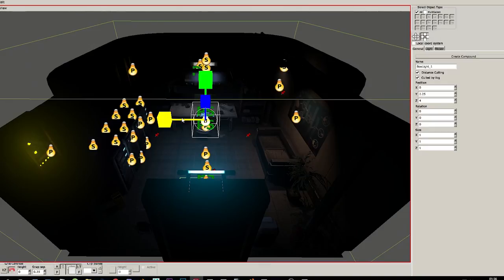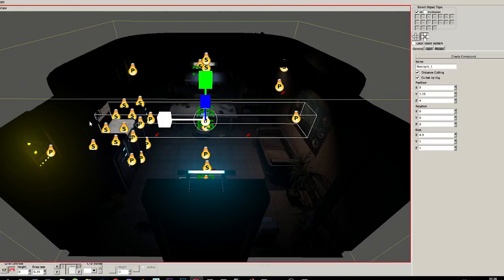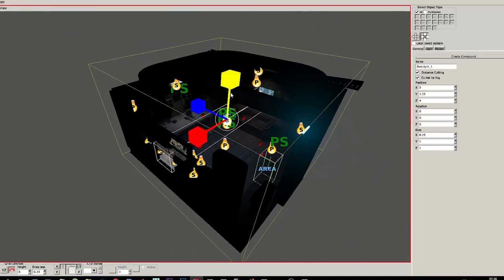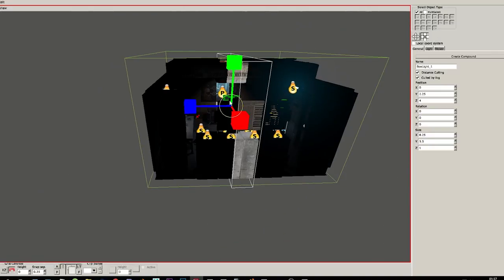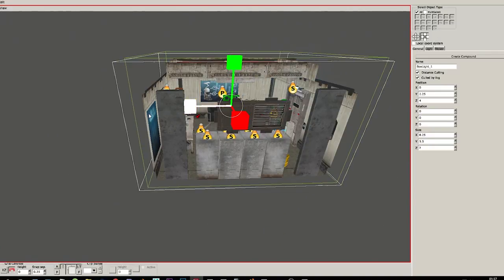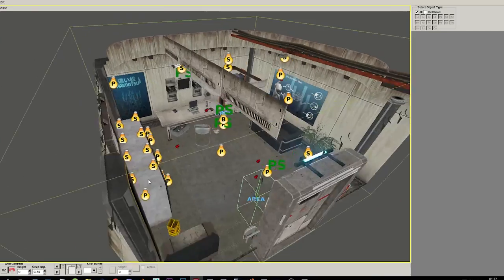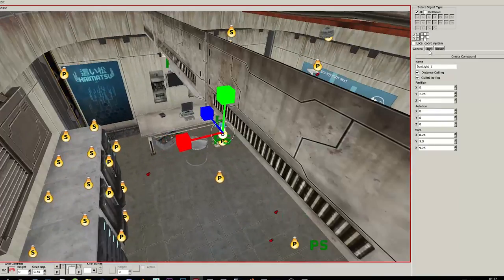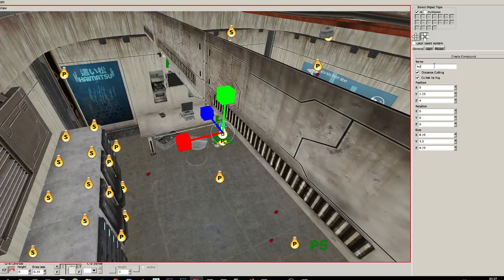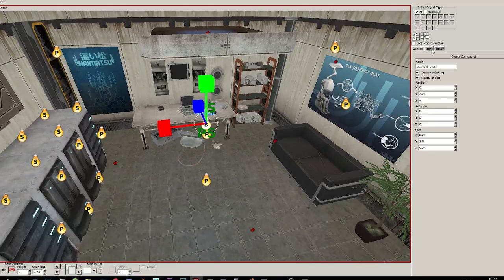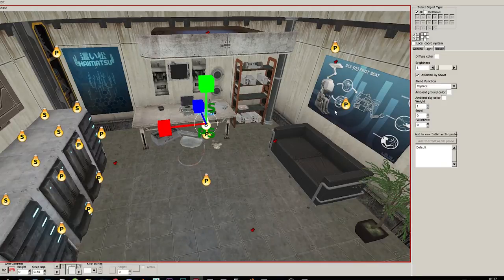This box light is gonna be the global box light for the room. Okay let's call it. All right.